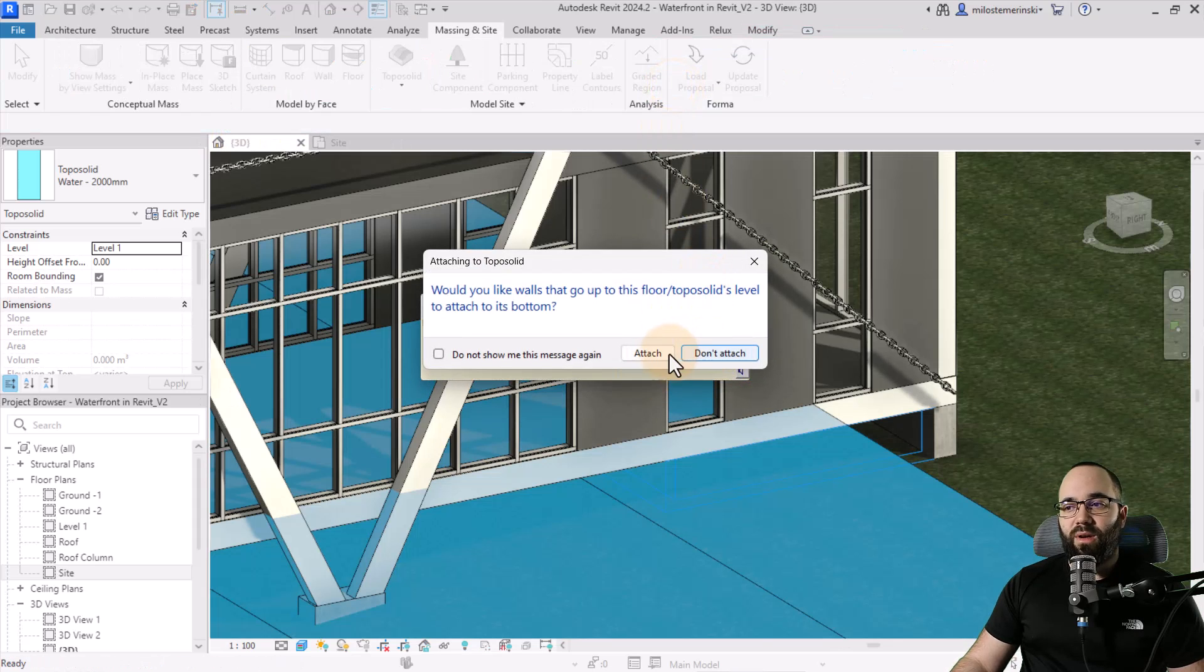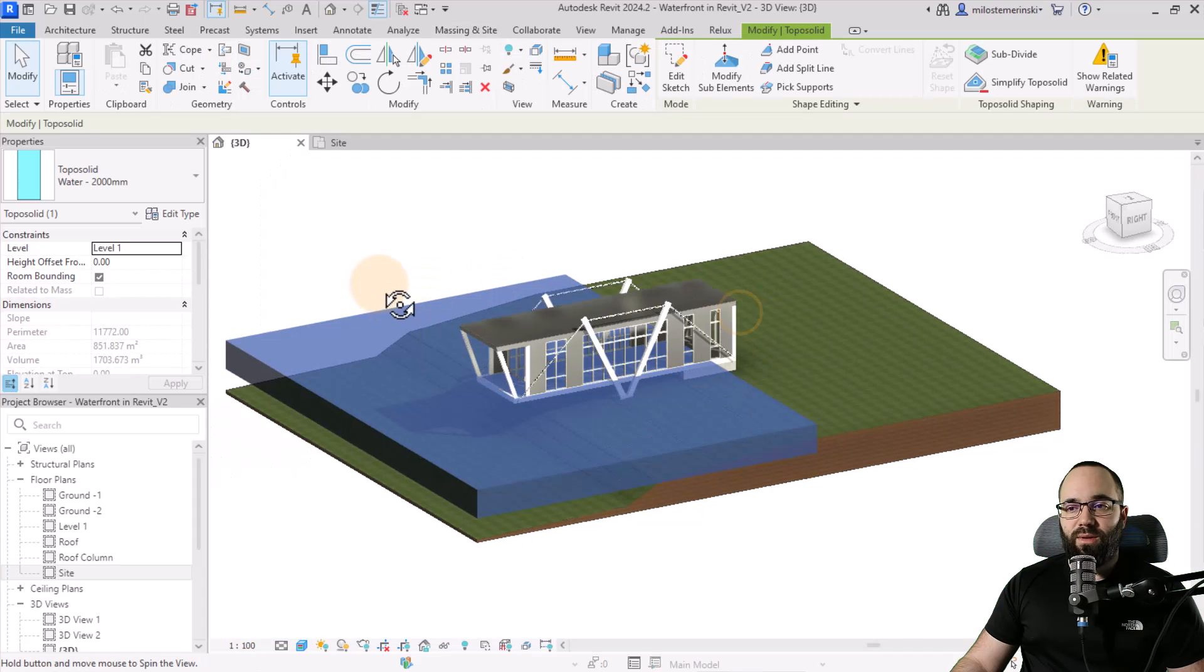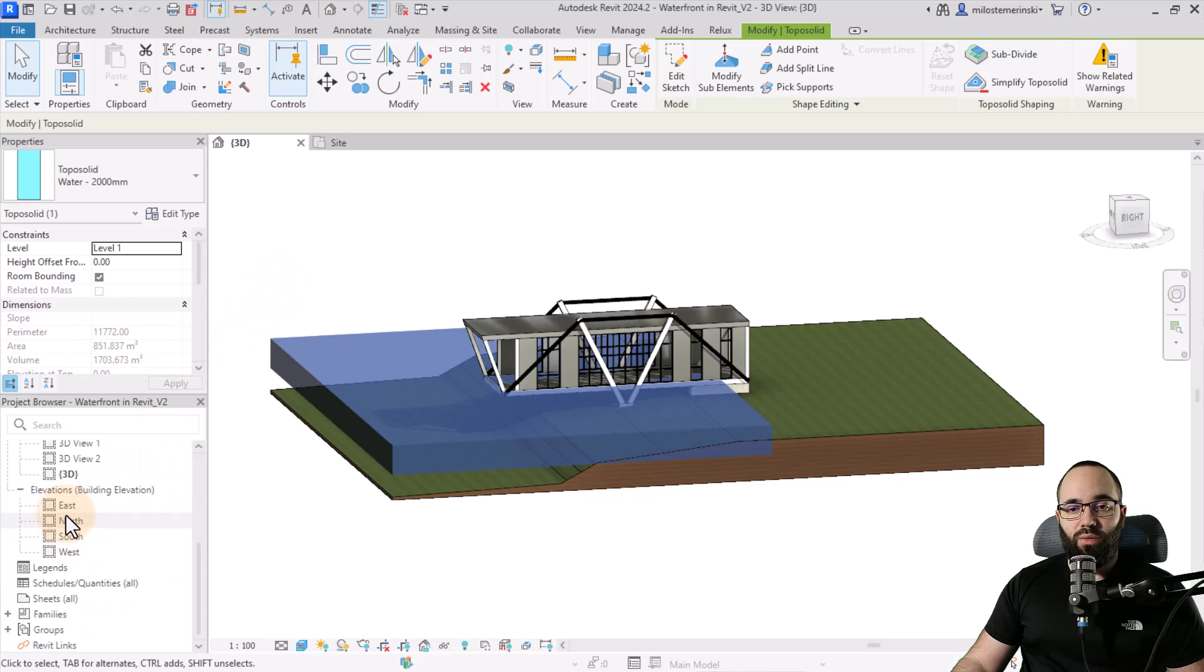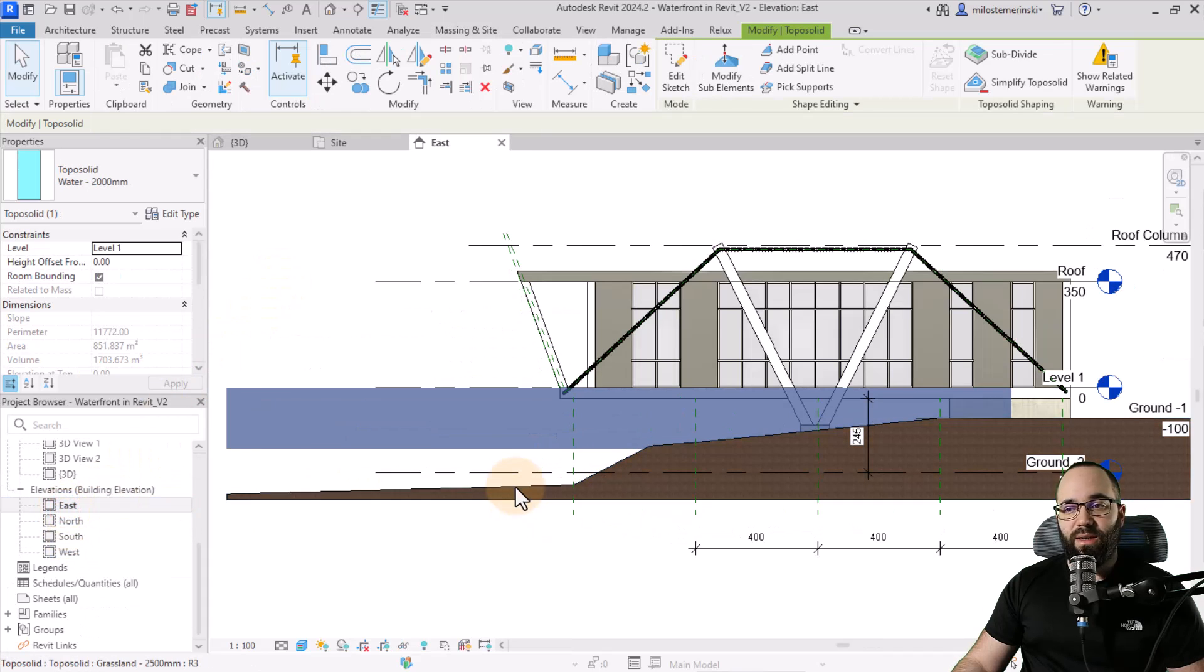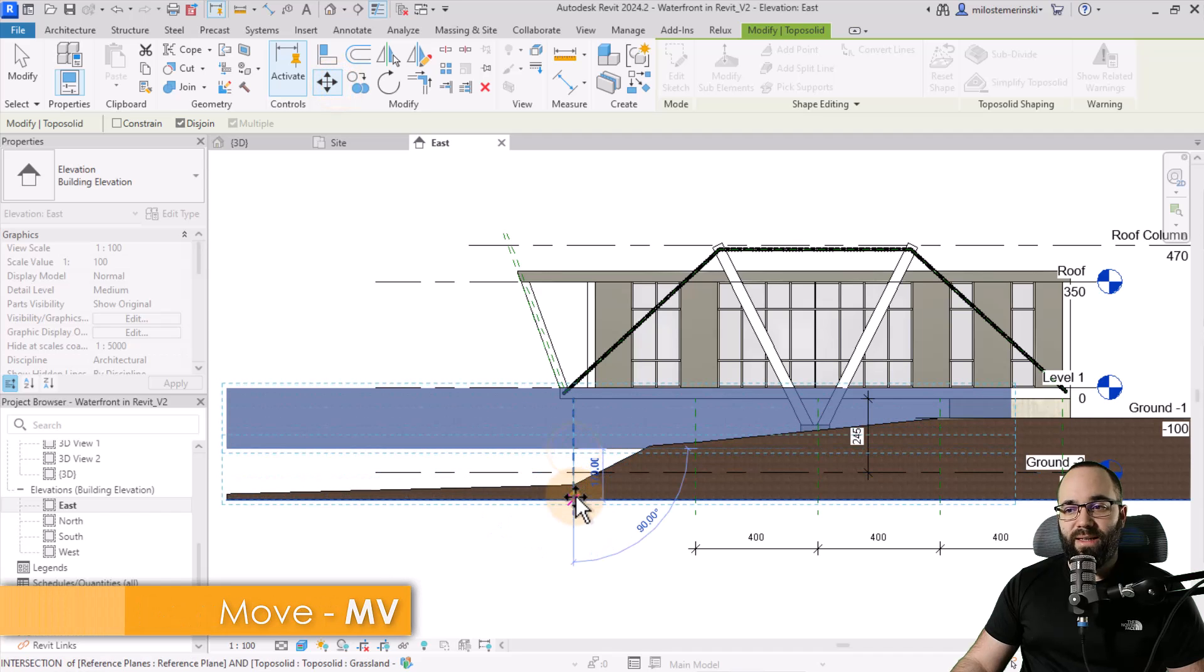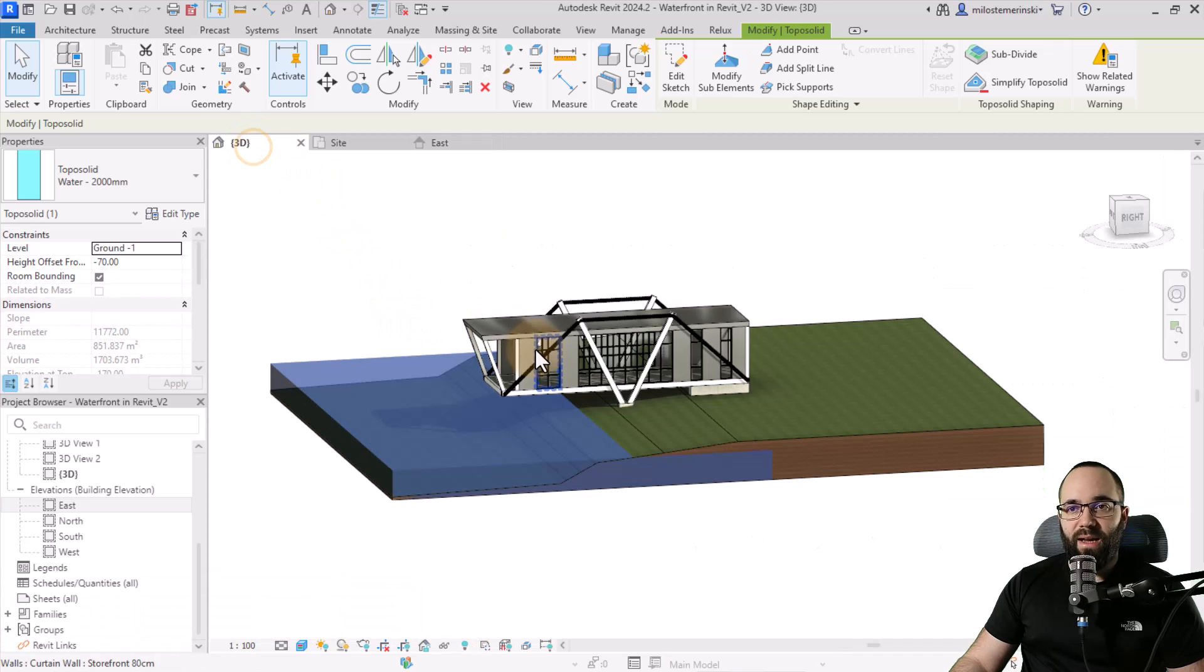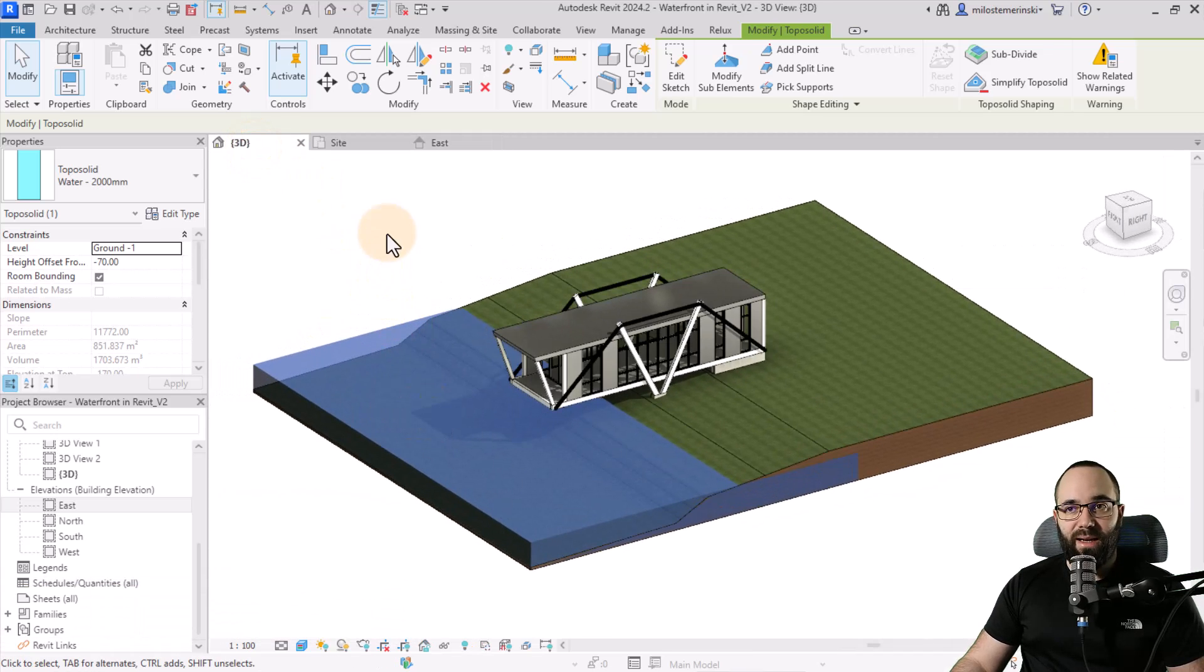Now here I'm just going to go, don't attach, get rid of this. And now we again have to move it. So let's go to one of the elevations, east elevation, and just move this down like that. Again, it's overlapping. That's perfectly fine. Go to the 3D view.